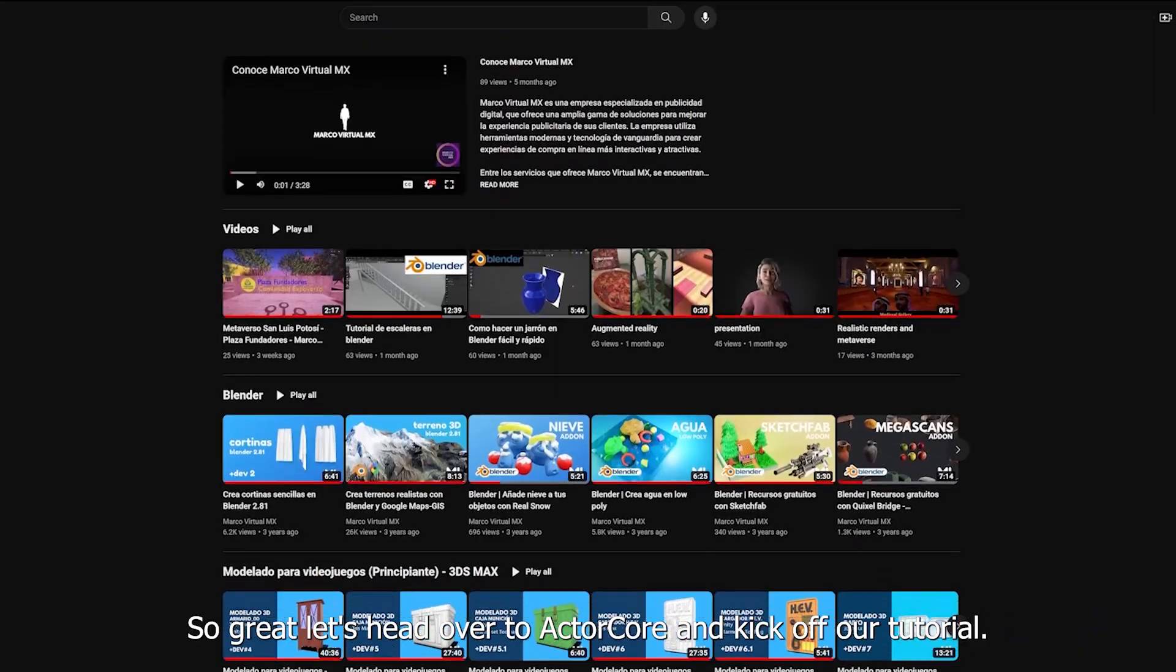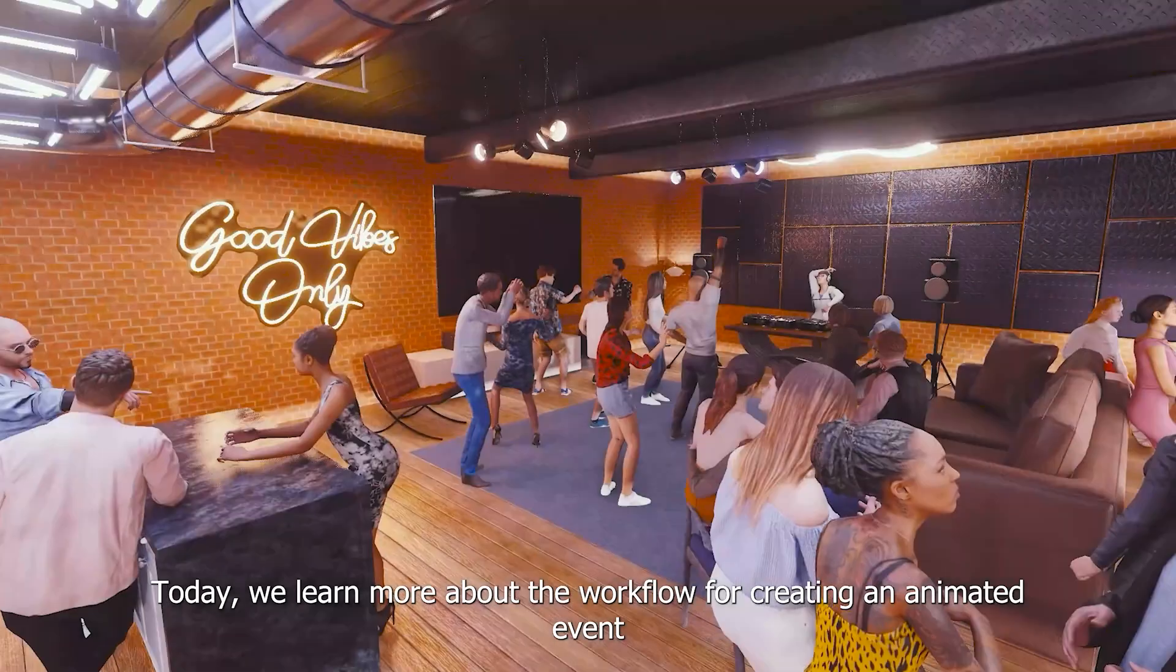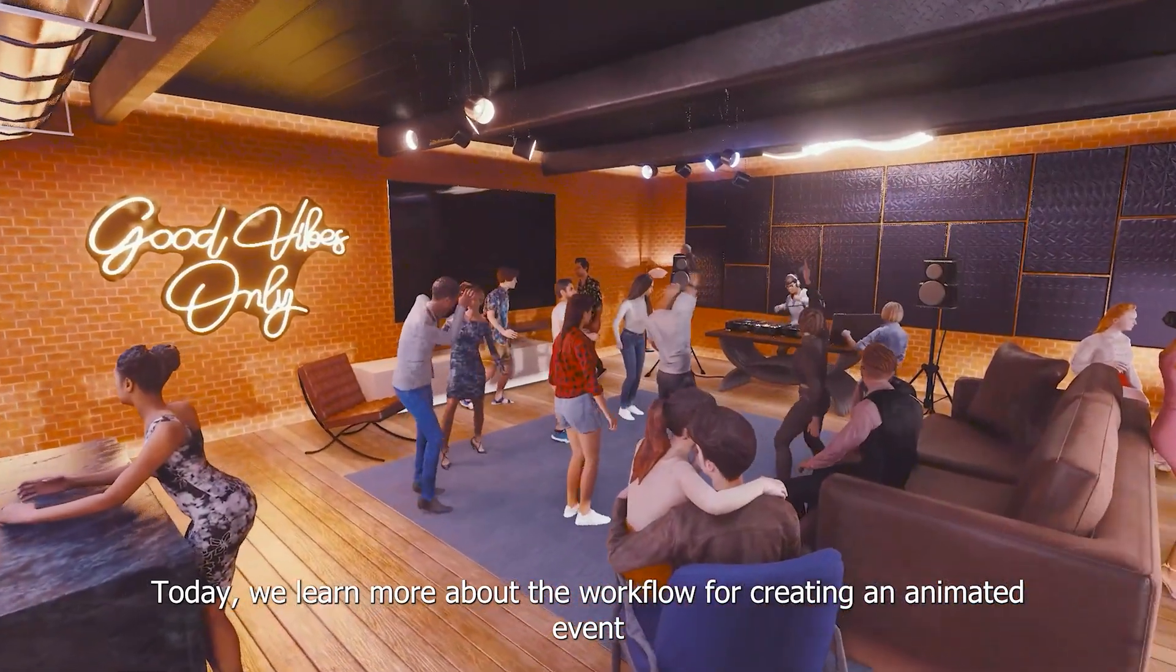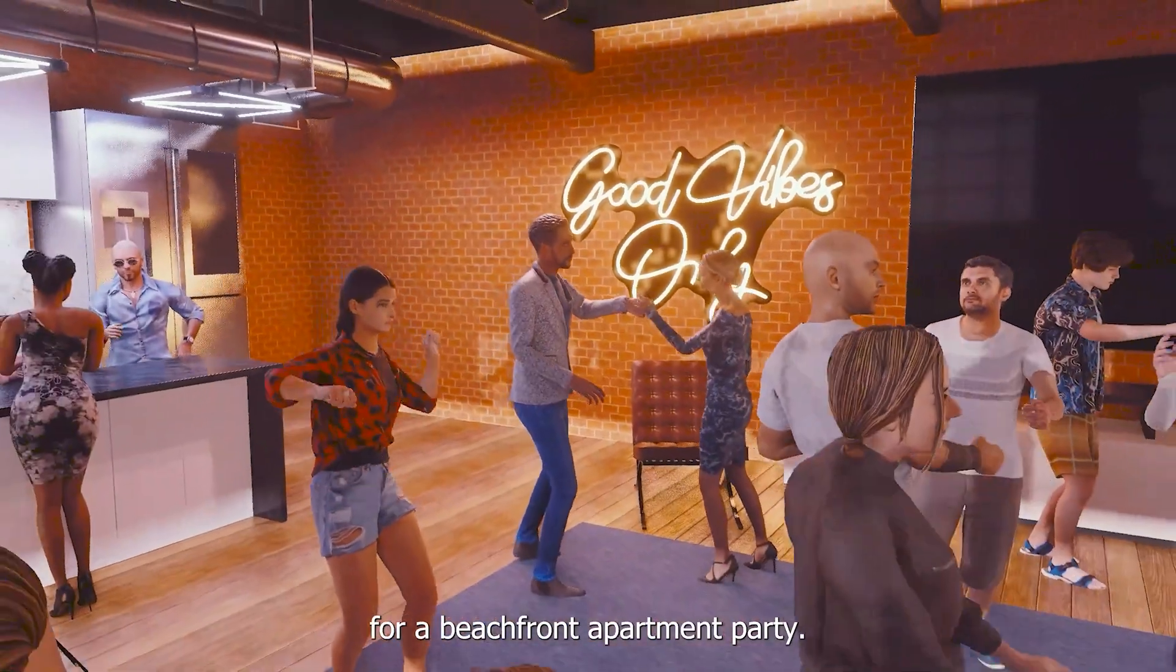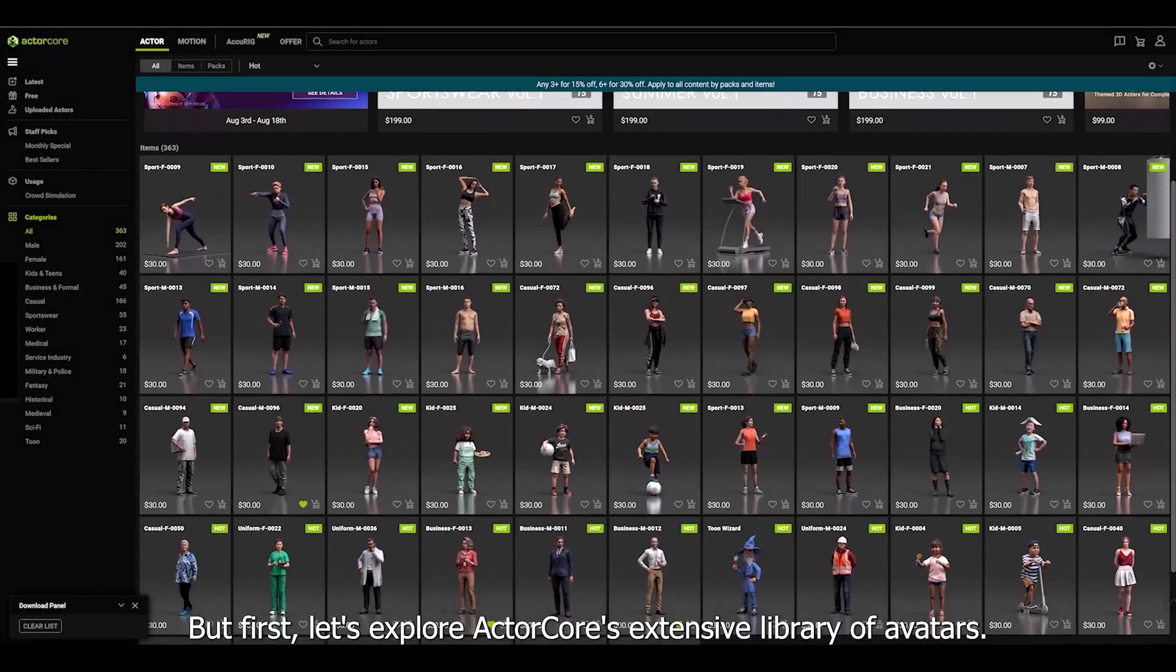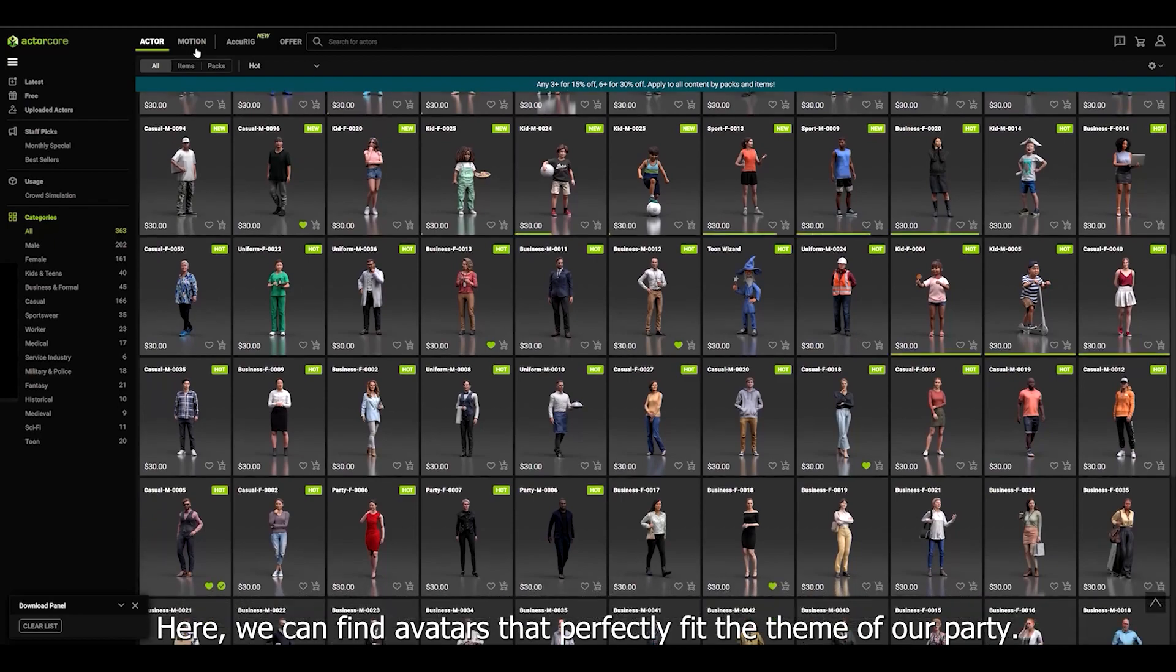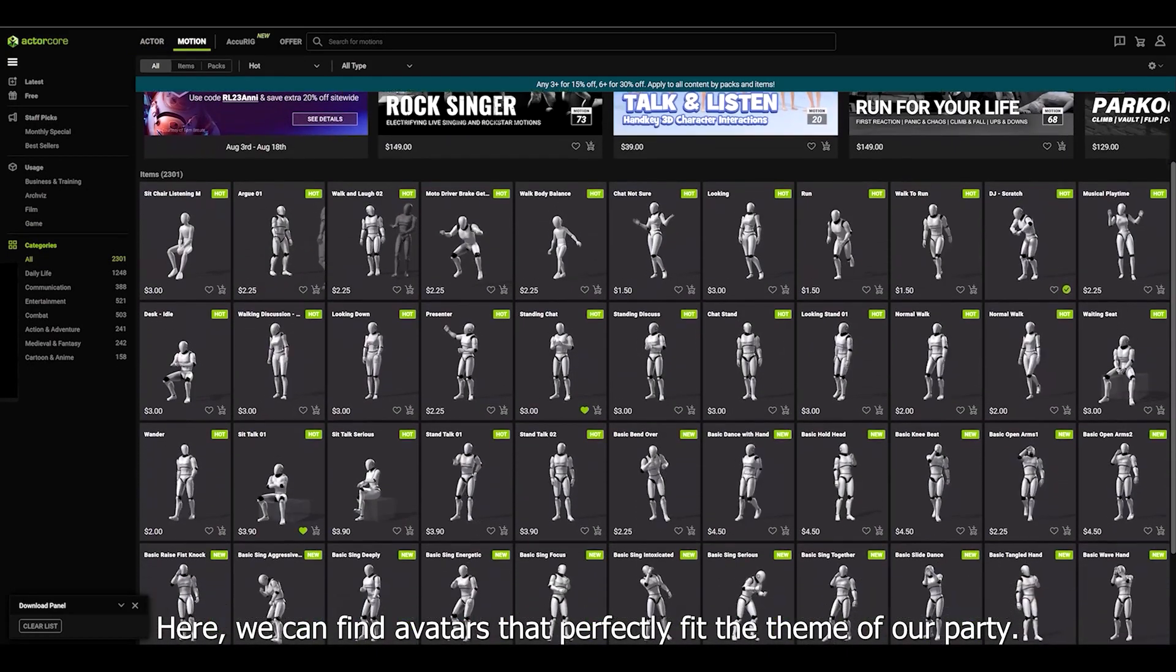So great, let's head over to ActorCore and kick off our tutorial. Today we learn more about the workflow for creating an animated event for a beachfront apartment party. But first, let's explore ActorCore's extensive library of avatars. Here we can find avatars that perfectly fit the theme of our party.